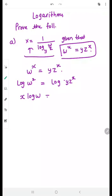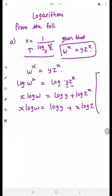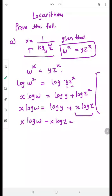So x log w is equivalent to — on the right side we have two terms in multiplication, so I will split that first. Note this is not log of (yz) to the power x; only z has the power x. So we cannot apply the power property first. It becomes log y plus log of z raised to the power x, and then applying the power rule gives x log w equals log y plus x log z. Now collecting all terms containing x on one side: x log w minus x log z equals log y.